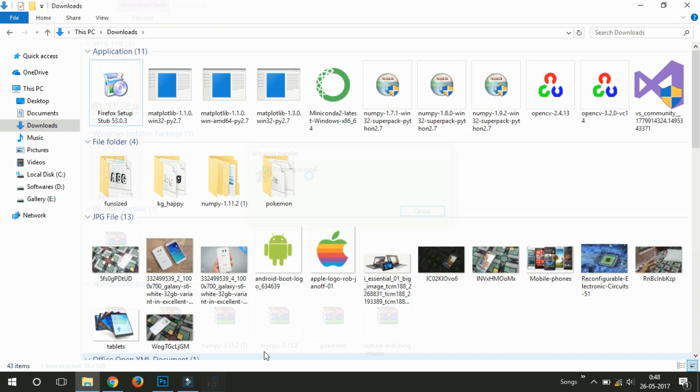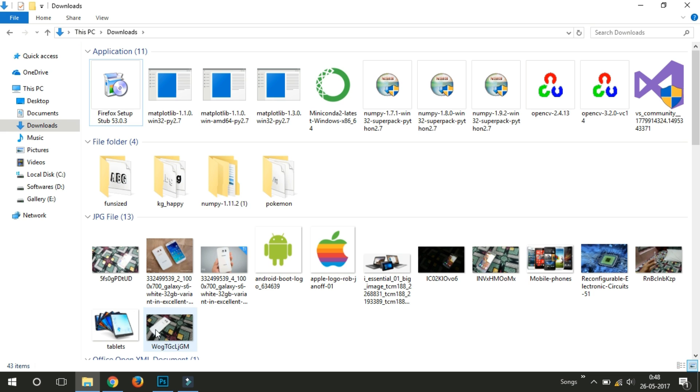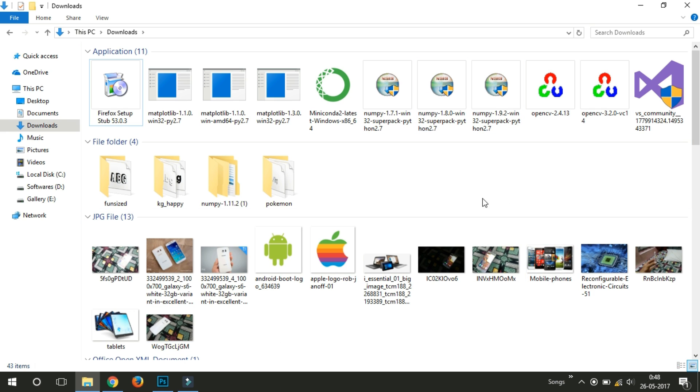After installing it, install the latest NumPy package. I just added the links in the description. You can download it from the description.